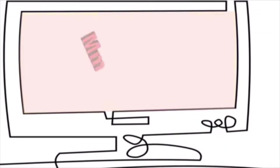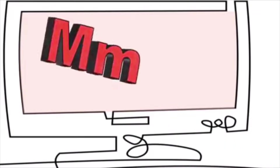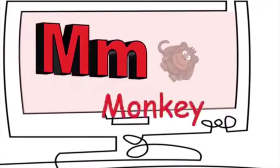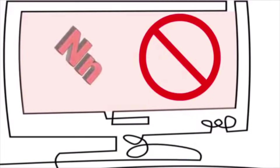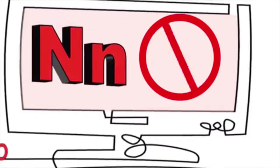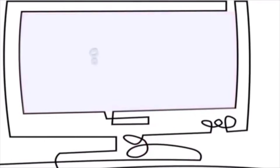M is for monkey. M, m, m. N is for no. N, n, n.